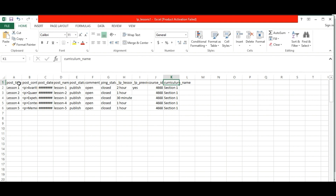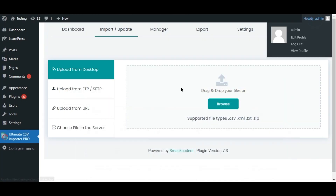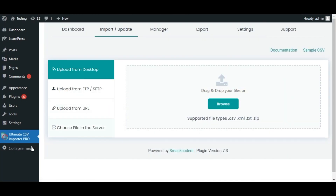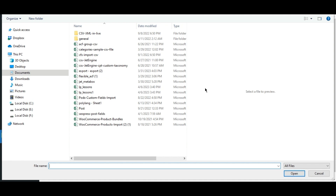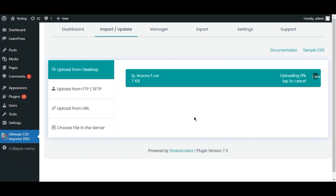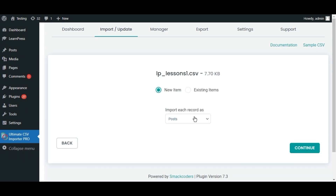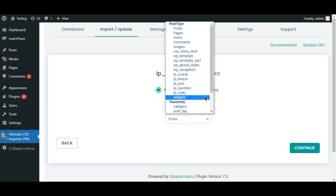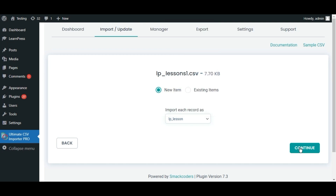Now, to import these values into WordPress, start by navigating to the dashboard and visiting the plugin page. Next, upload the files you have prepared. Once uploading is complete, select the post type as LearnPress Lesson and click Continue.